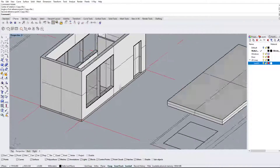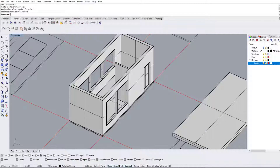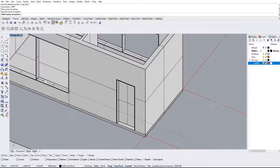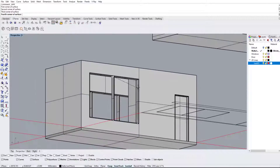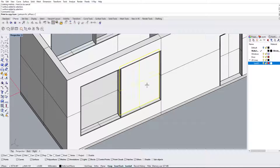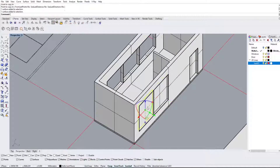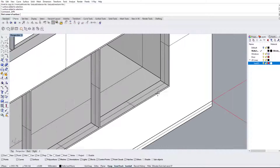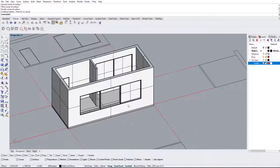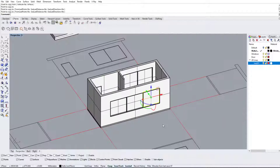Now we make the window panes. Using the surface from points command, we select the midpoint of all four sides of each window opening to create the pane surfaces. We then use the copy command to copy the window pane from one corner to the other for the first window. We repeat the same process on the other side — selecting all four midpoints and copying it across — and we have our windows.